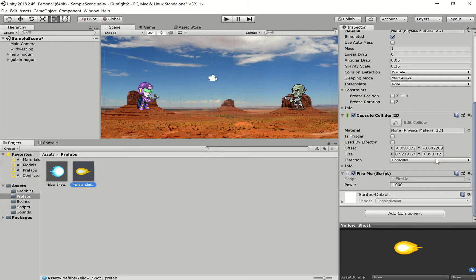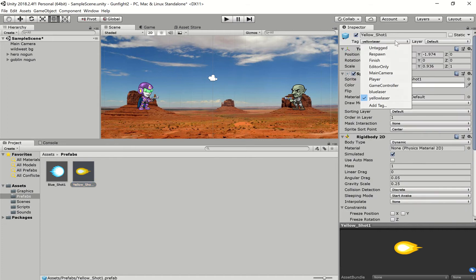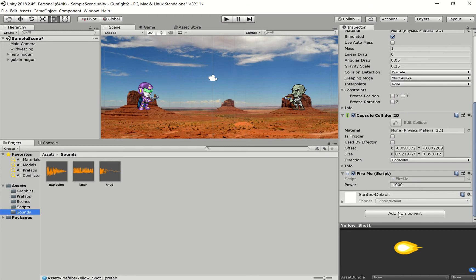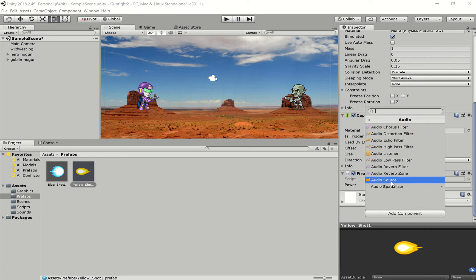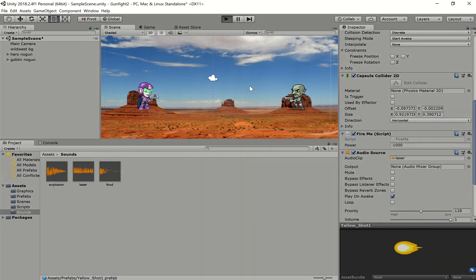Let's do the same for the yellow prefab. Make sure, by the way, that you do have a tag on the yellow and the blue laser — I think I showed that in the last video. If you don't have a tag, that will cause you problems with counting how many there are. So let's go into the yellow prefab, add audio, audio source, go to sounds and drag the laser on. Make sure that's ticked. And now we should have sounds going both ways.